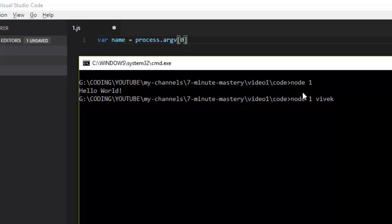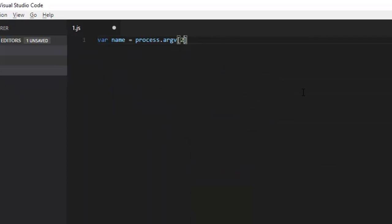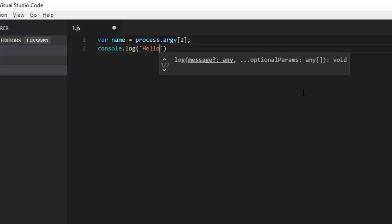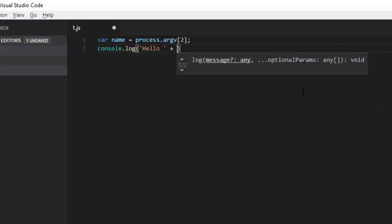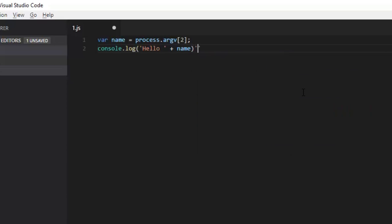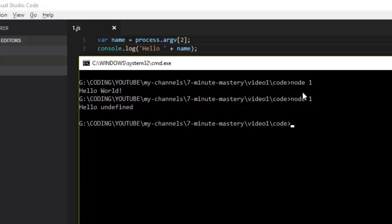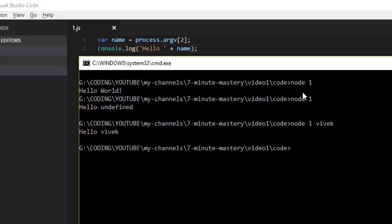So argv[0] will be node, argv[1] will be the filename, and whatever we pass next — like say my name — will be the third parameter, argv[2]. We want to print that on screen, saying hello and whatever name was provided. We save it and try to run it. Running it without any parameters gives us 'hello undefined' since no value was passed. Let's give it my name — and it says hello Vivek.